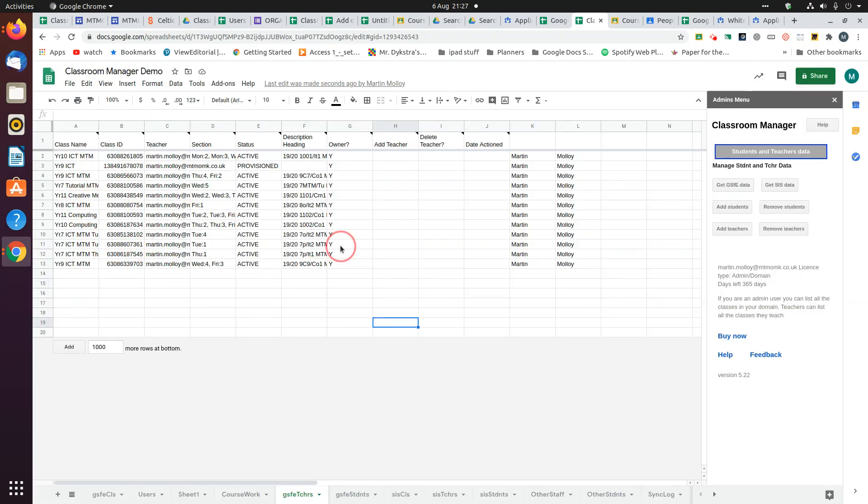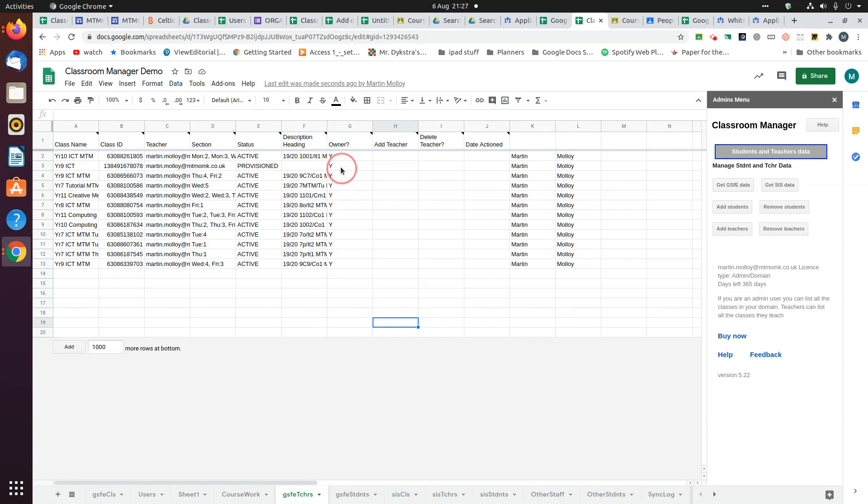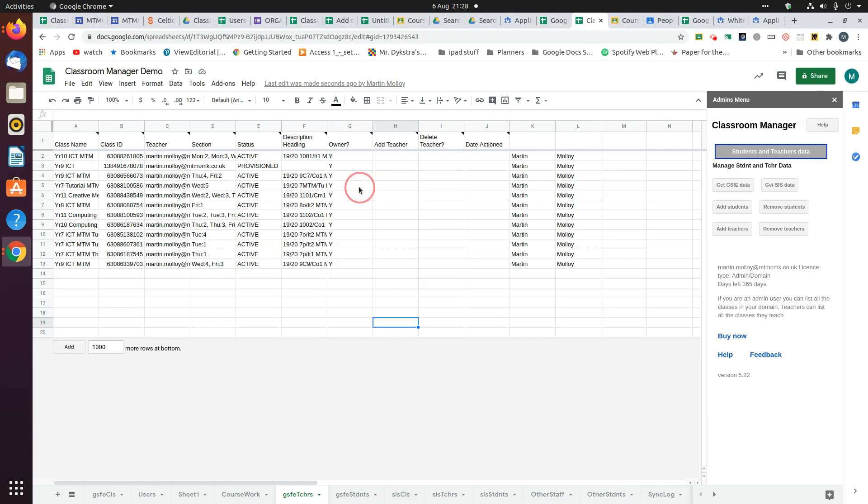The data looks like this. The main difference between the teacher and student page is that the teacher page has this owner column to say that this teacher is the owner of the class. That's important because you can't remove a teacher from a class if they're the owner. If you want to remove them from the class, you have to transfer ownership to another teacher and then remove them.